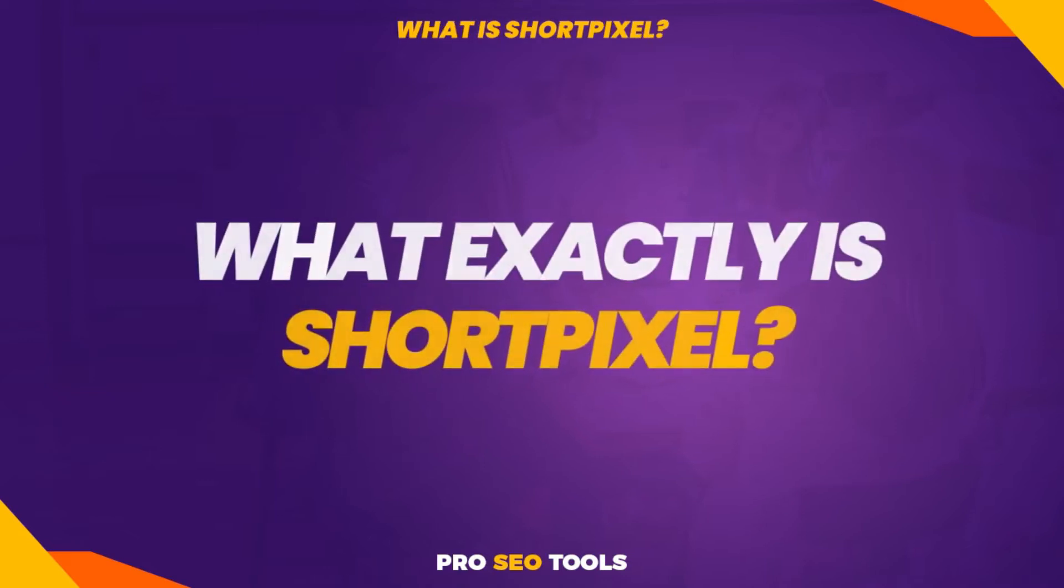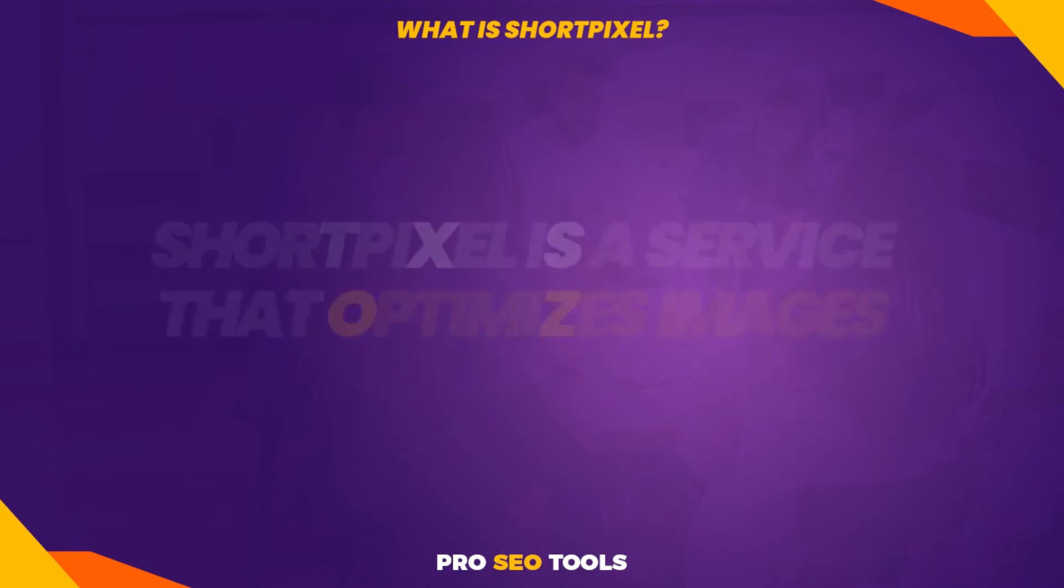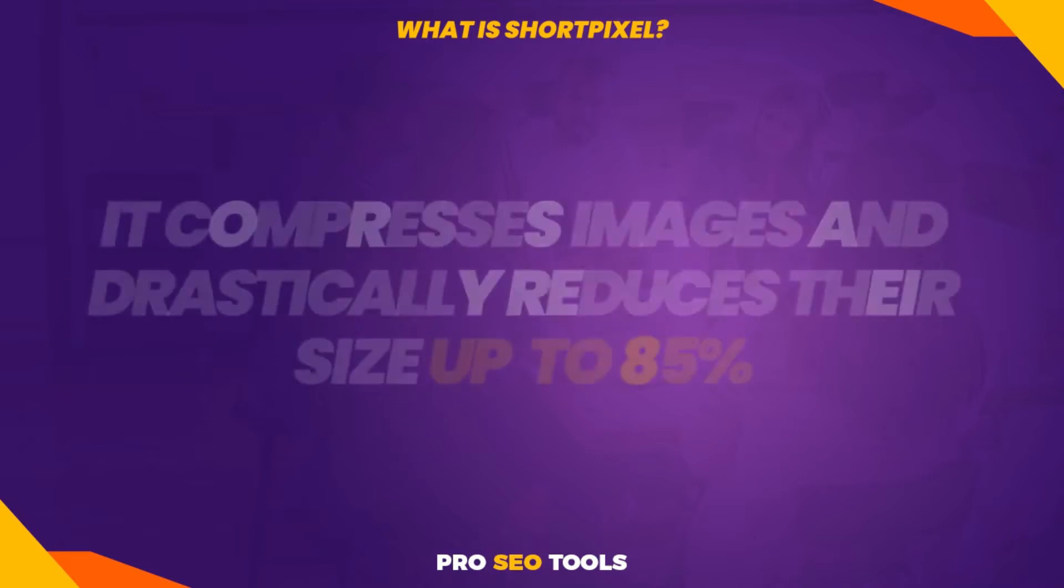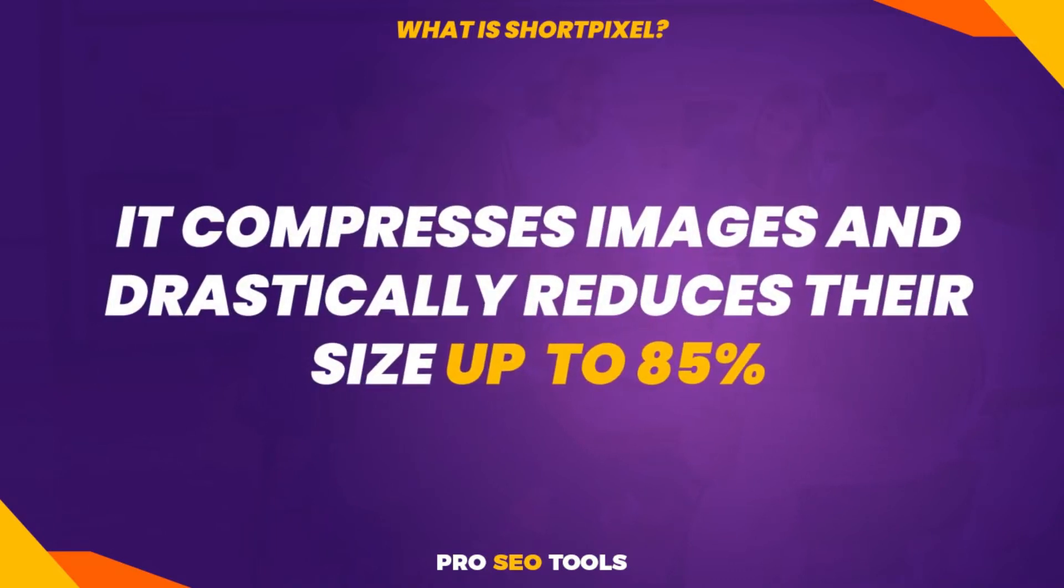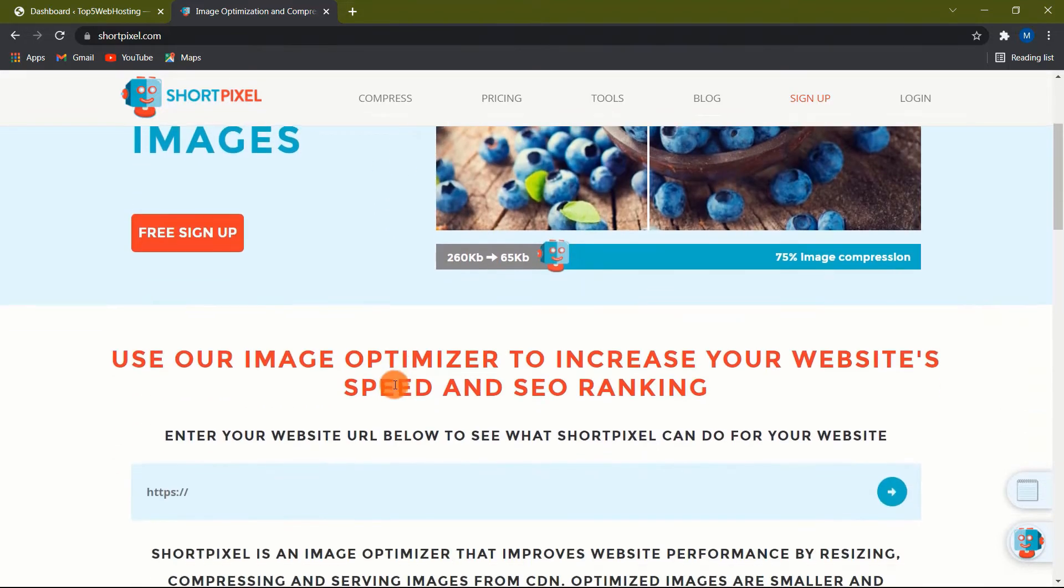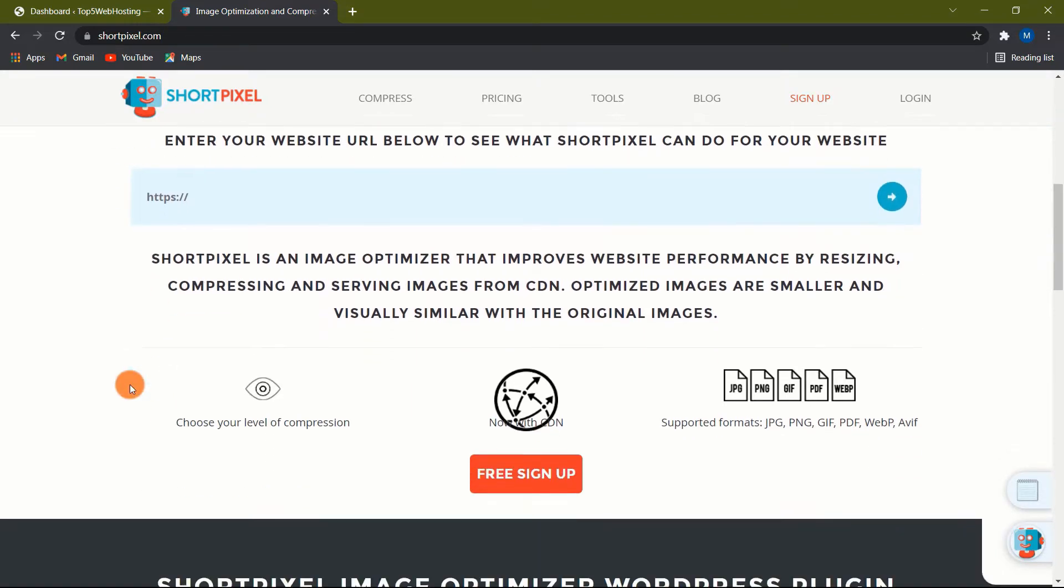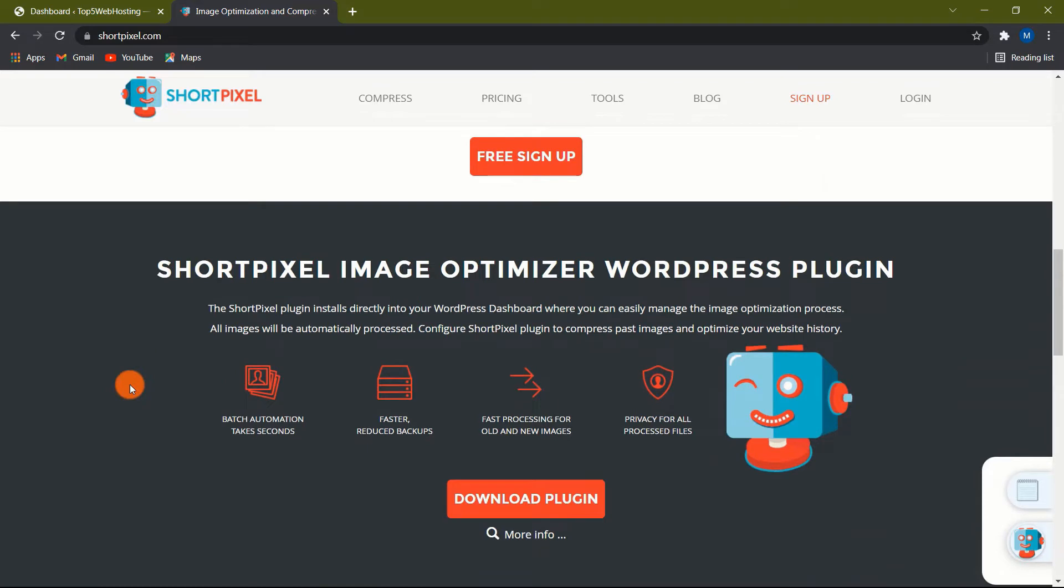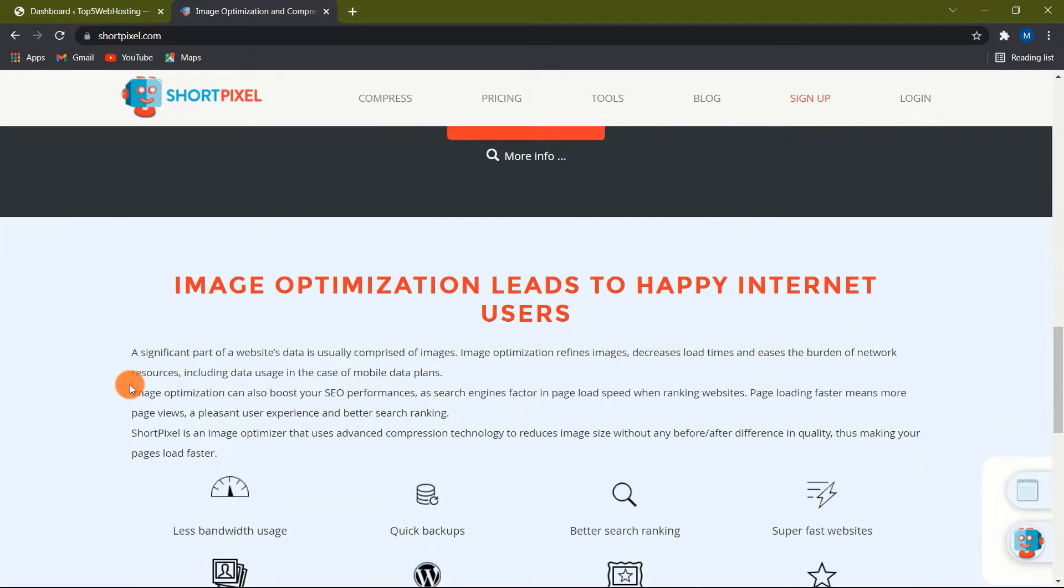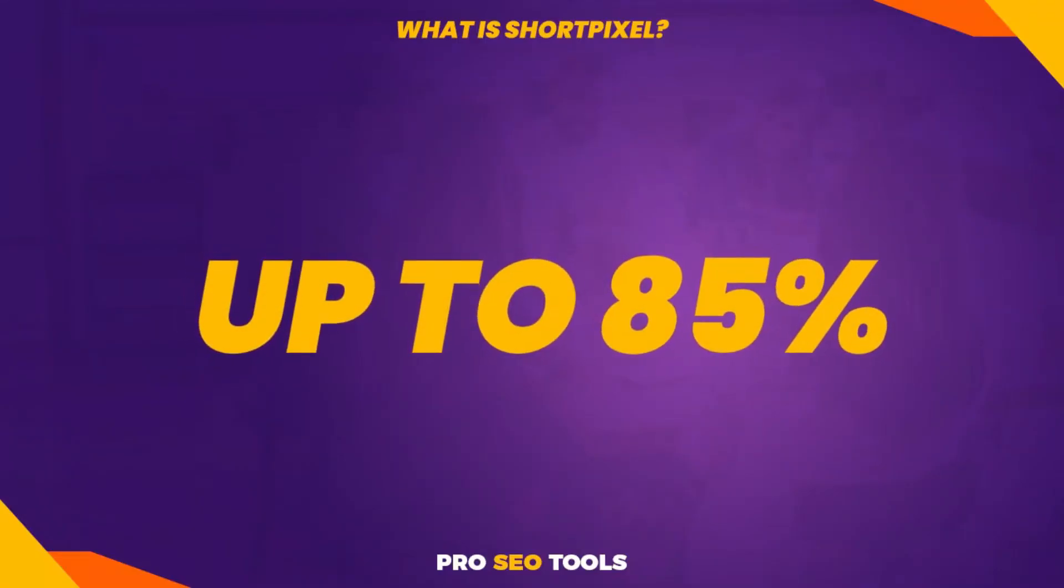What exactly is ShortPixel? ShortPixel is a service that optimizes images. The business is based in Romania. It compresses images and drastically reduces their size. According to the service, it can compress images by up to 85%. This means that if your image is 1024 kilobytes in size, the plugin will reduce it to 153.6 kilobytes, with no discernible loss in image quality, like sharpness, brightness, etc. However, you must keep in mind that not all images will be compressed by 85%. The caveat is up to 85%. As a result, the amount of compression achieved is entirely dependent on your settings and, of course, the image.